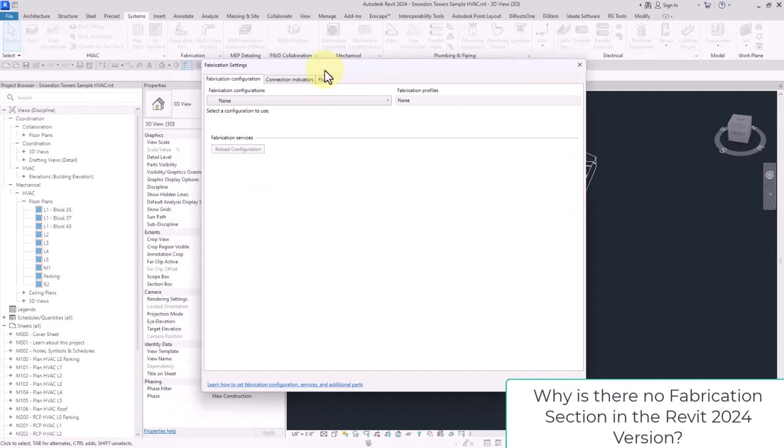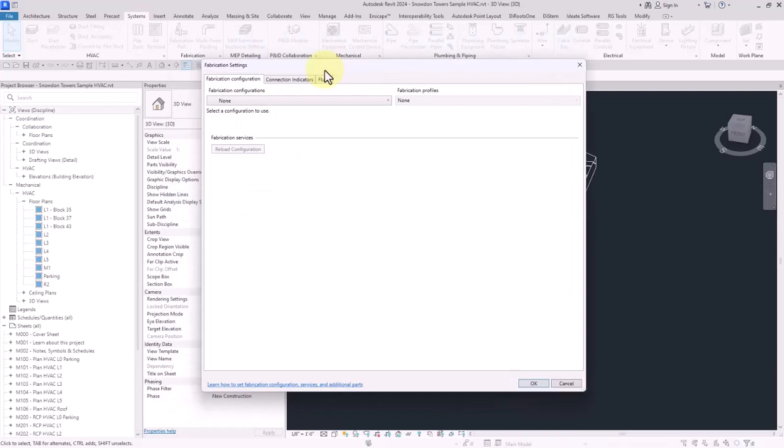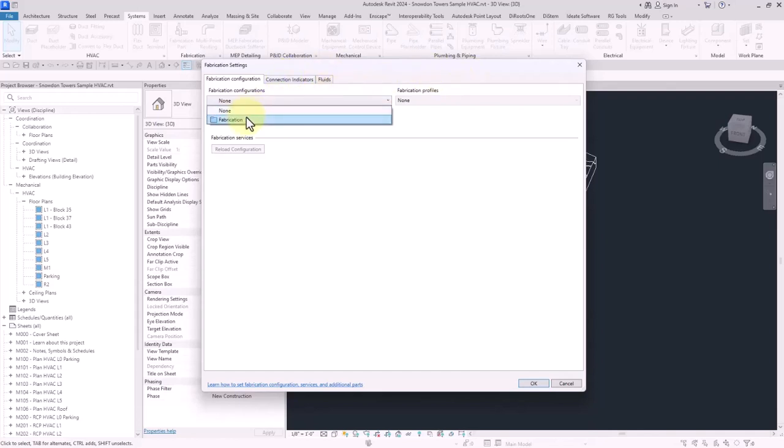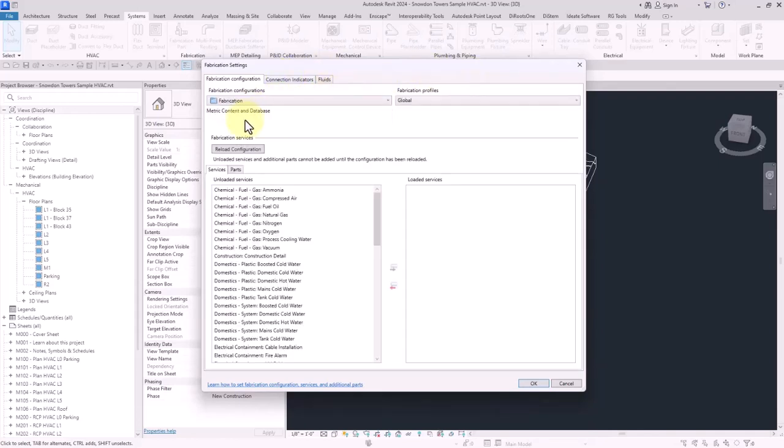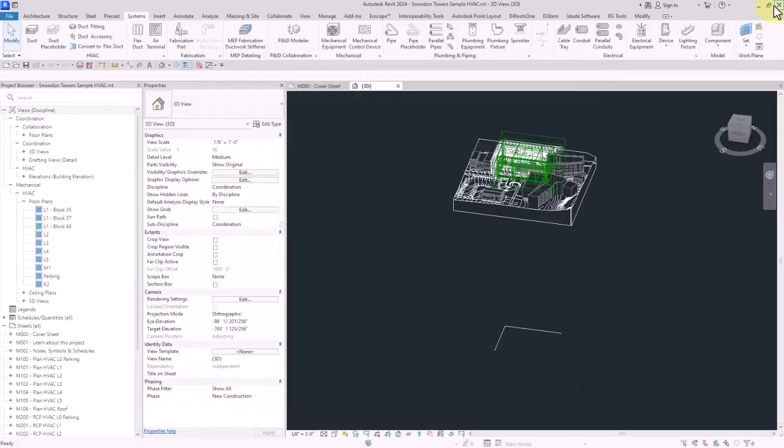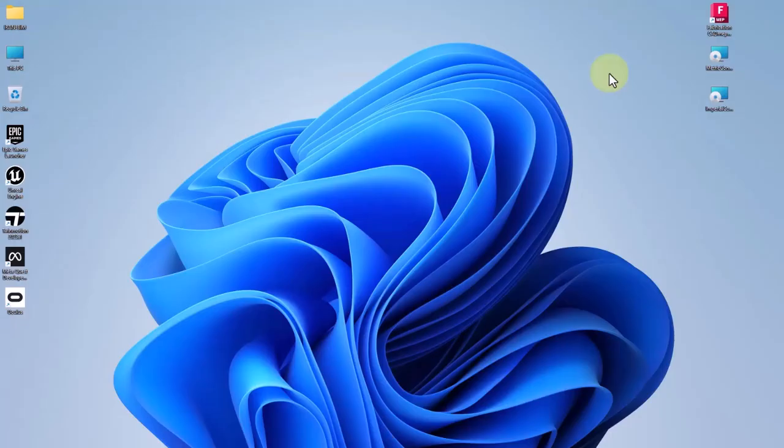In fact, in the new version of Revit 2024, some of these structures have been changed. Here if you want to add the fabrication configuration, as you can see the configurations are loaded. First of all, I close Revit.